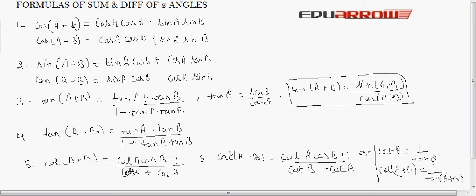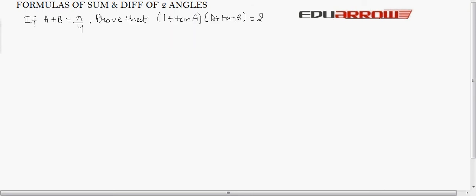Now let's see a question using these formulas. It is given that A plus B equals π/4, that is 45°. We have to prove that (1 + tan A)(1 + tan B) equals 2.